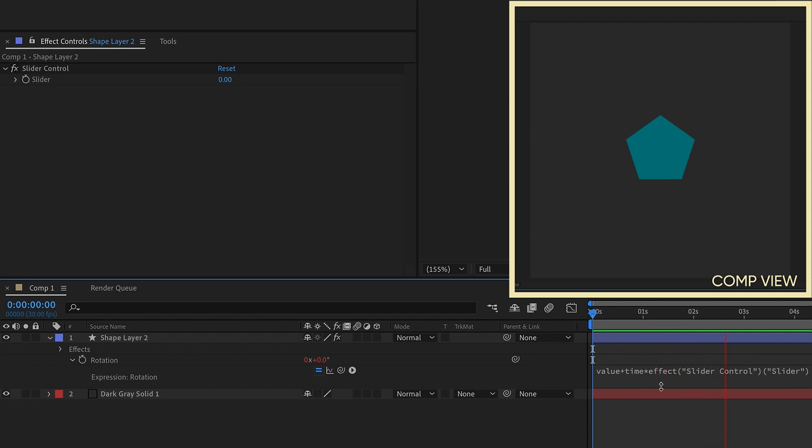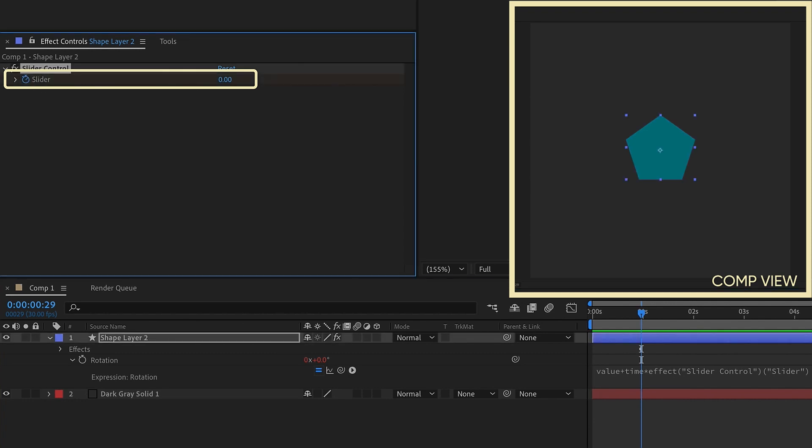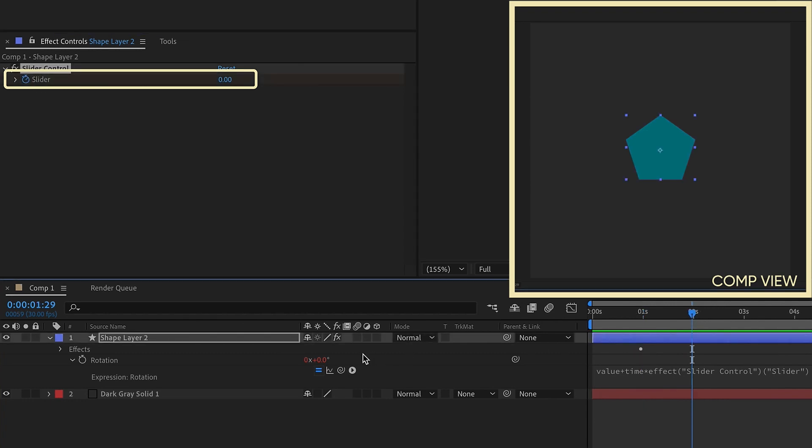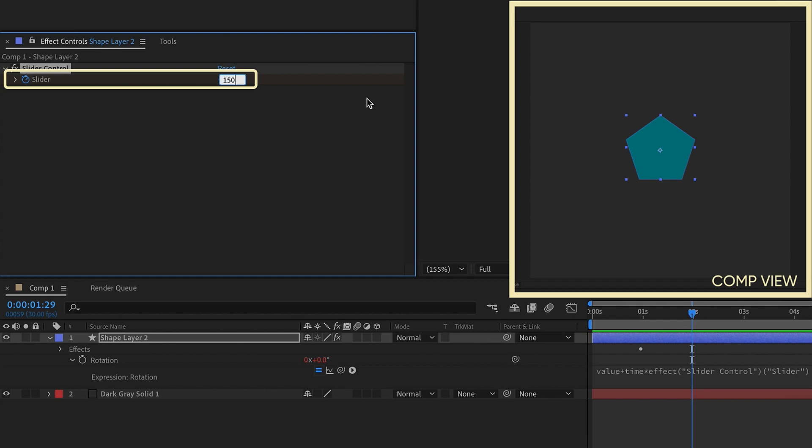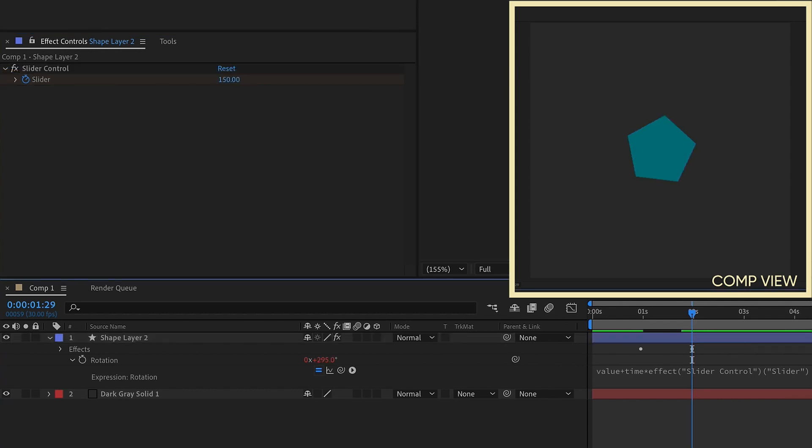And if we watch it play back, we can see that we have no speed. And that's because speed for the time expression is coming from our slider, which is set at 0. But now, let's go to about the 1 second mark and put a keyframe for 0. Go to about the 2 second mark and say we'll make this 150.